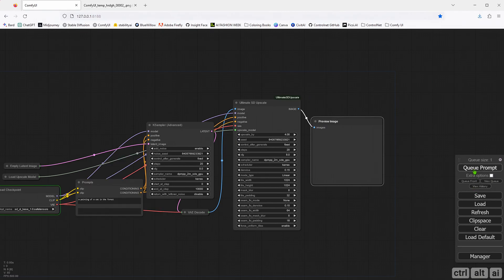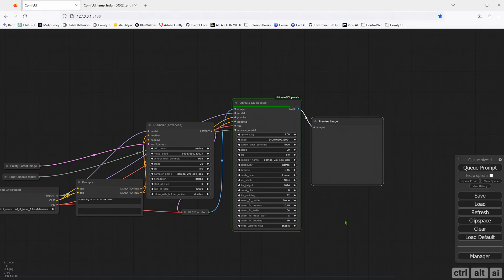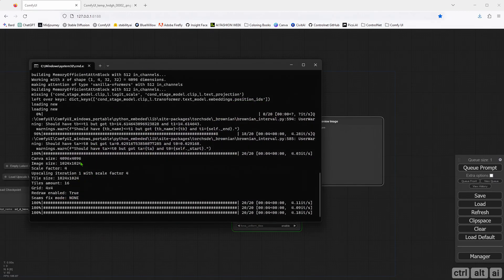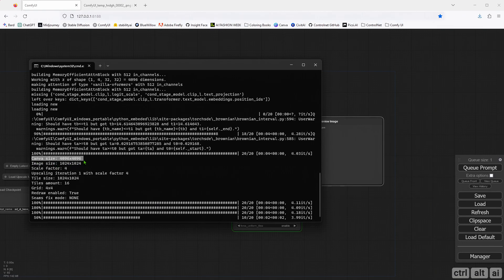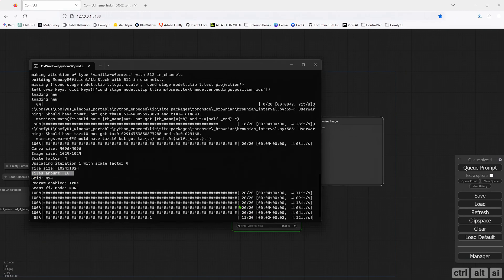Now everything is done, let's try and see what comes up. You can see in the command prompt that the image size will be 4096x4096 and the tile's amount is 16, meaning it will run 16 times at step 20 to generate the upscale image with your prompt.